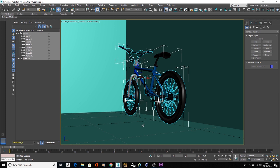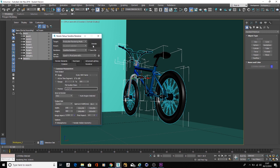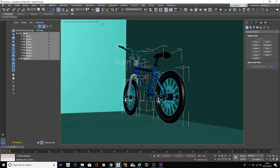I've got this scene here, it's what I'm going to use. First thing first is that you want to go to your render setup, change your renderer to Arnold,